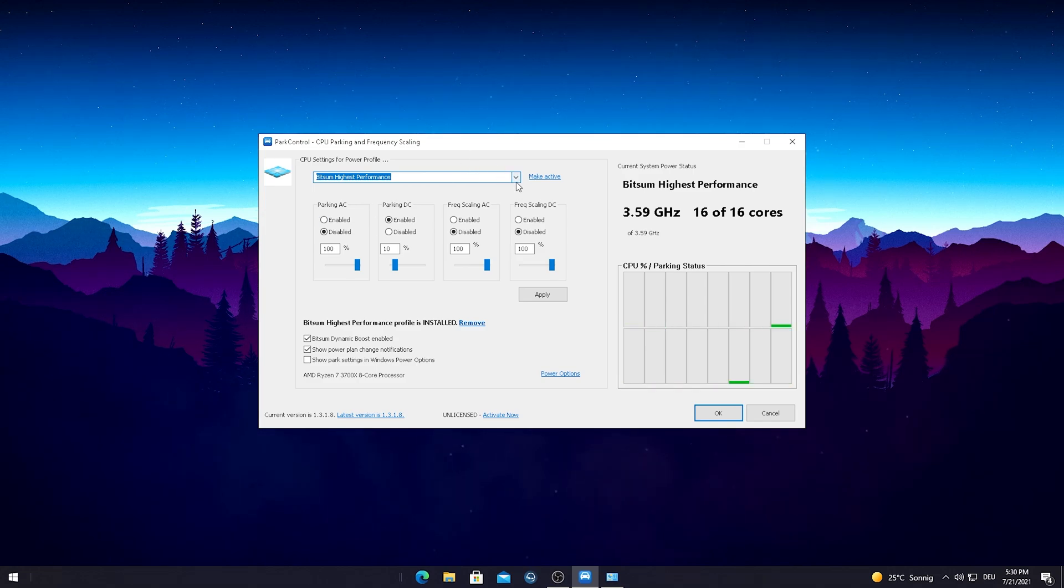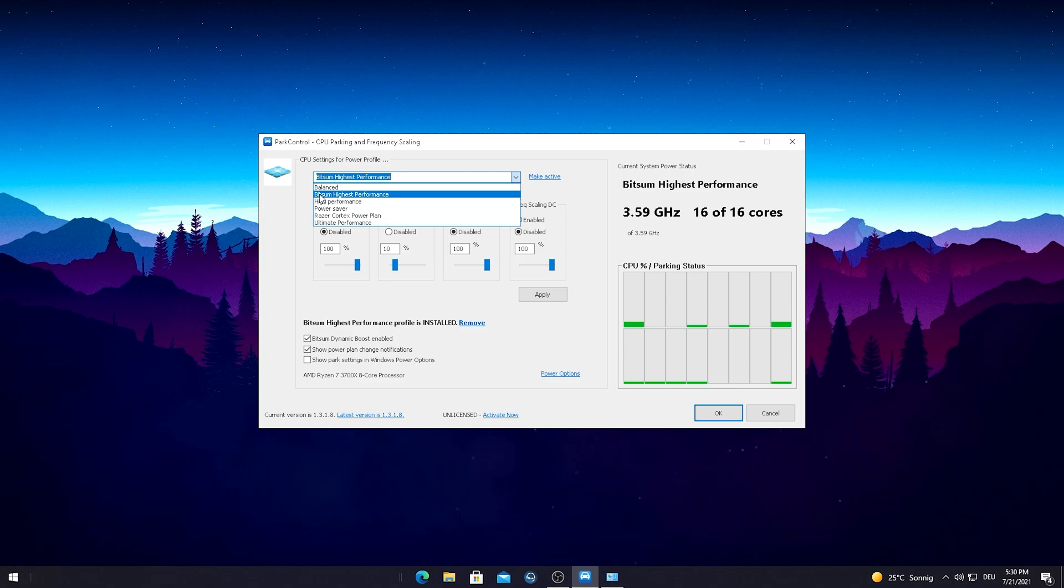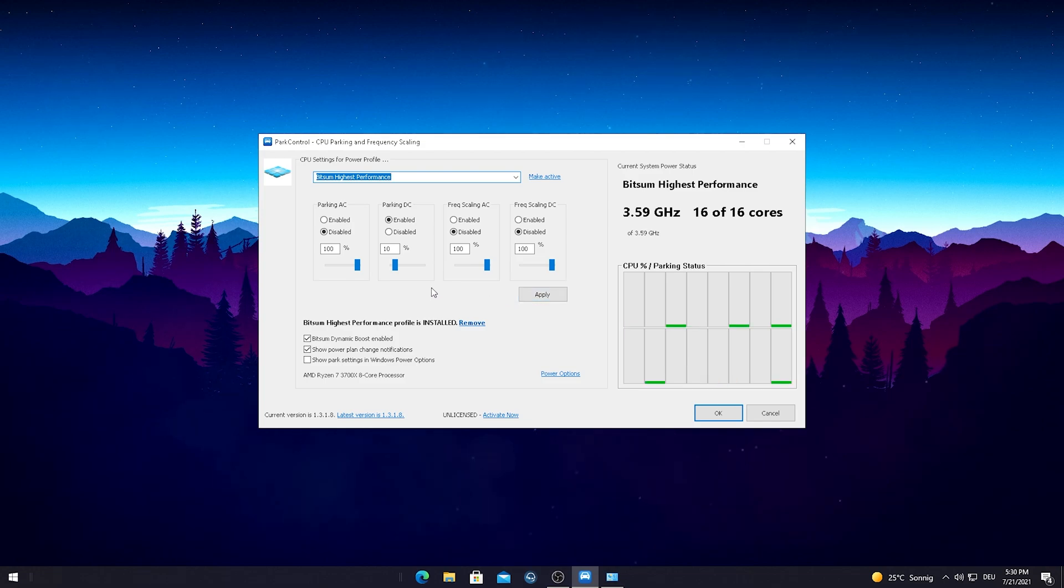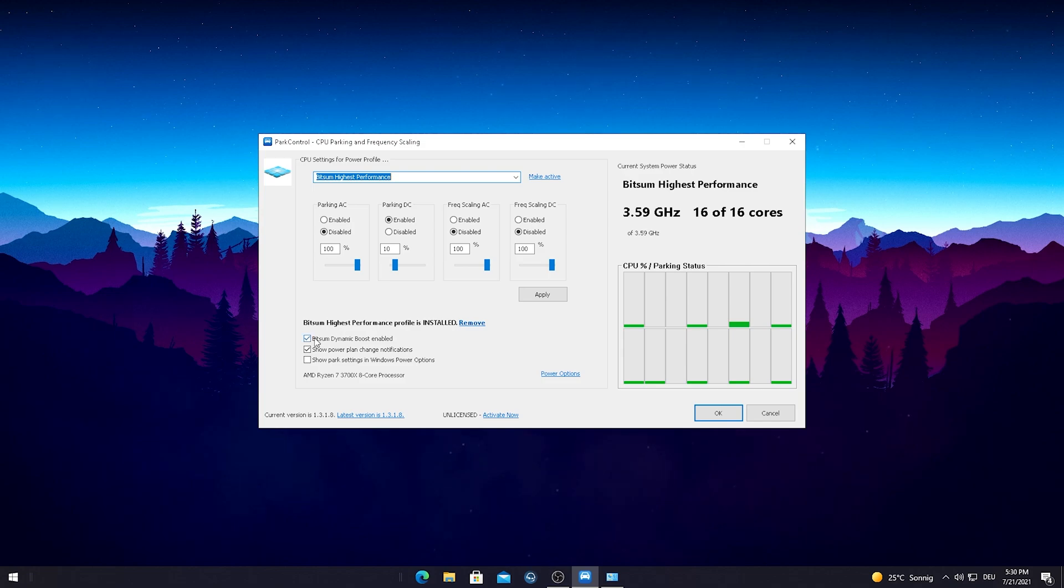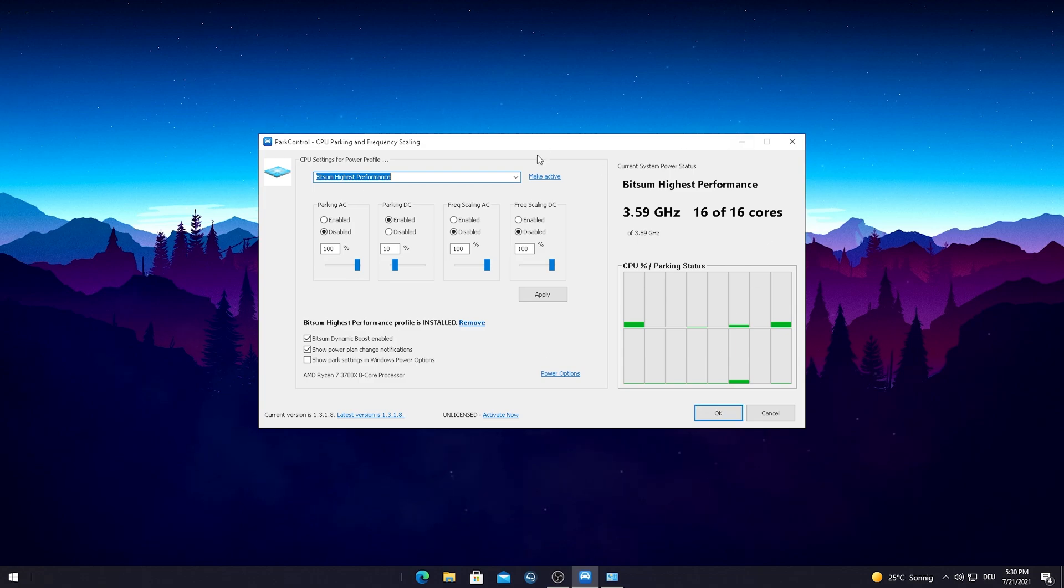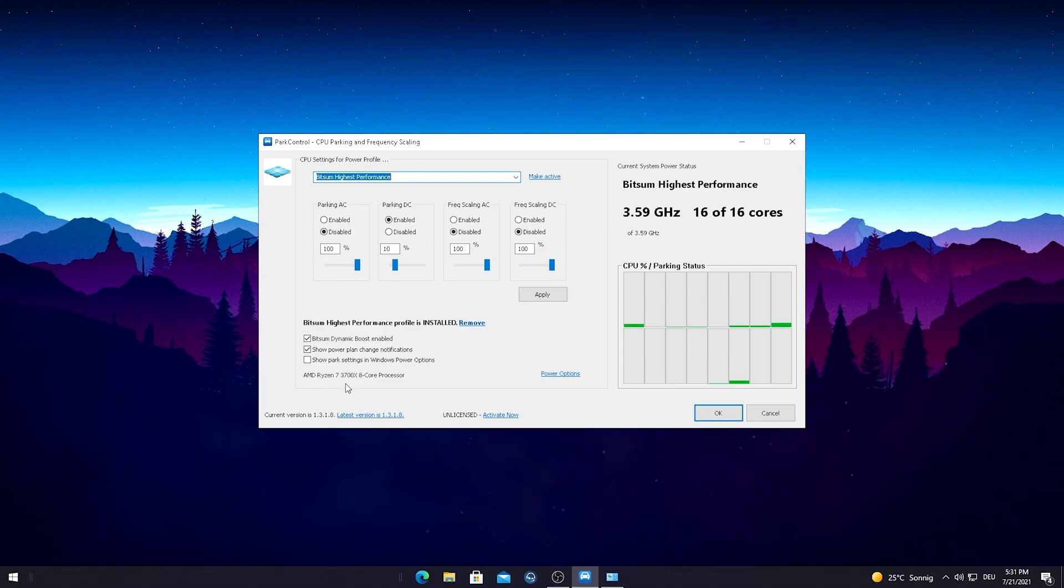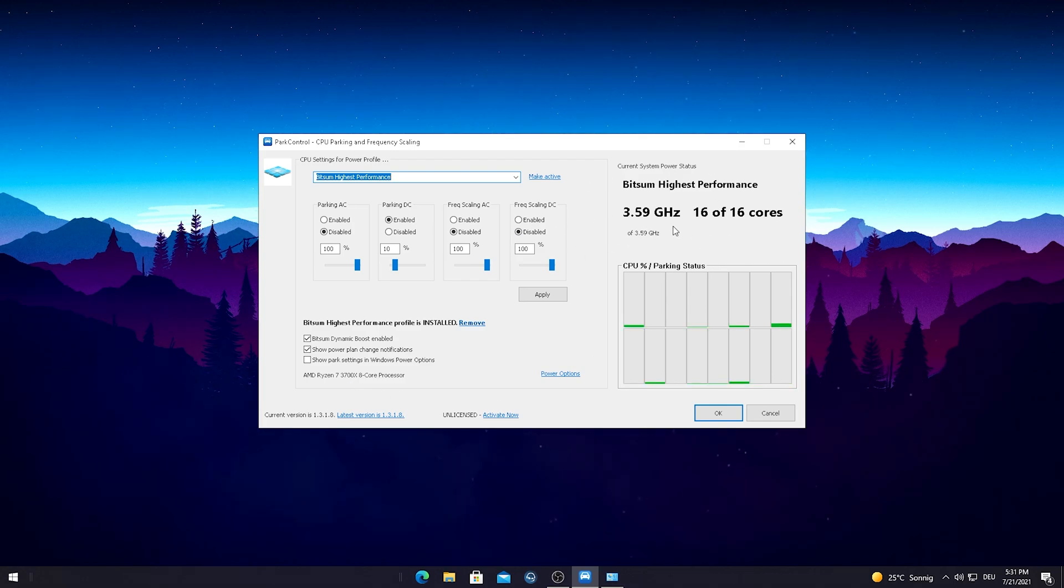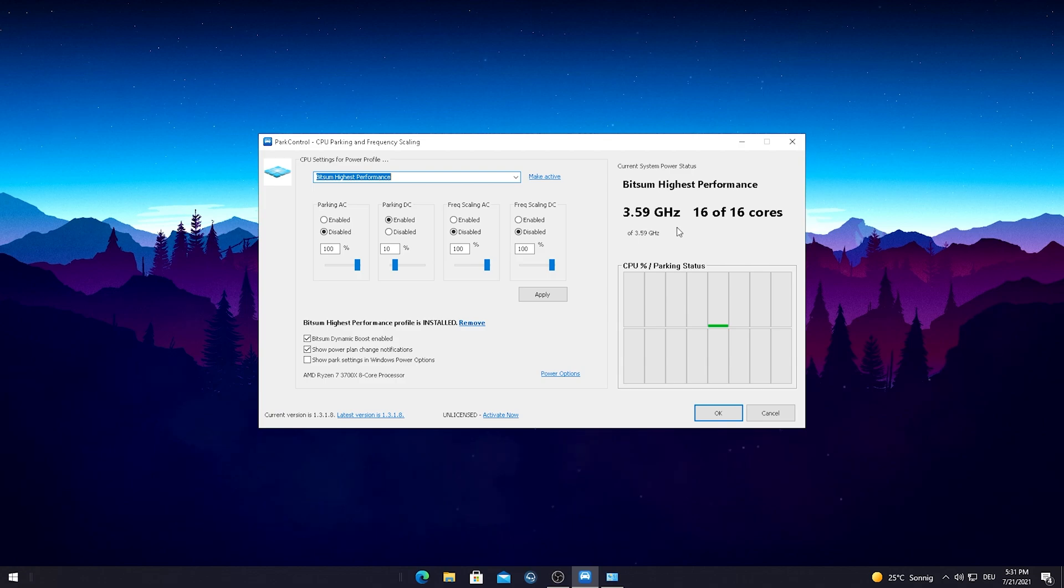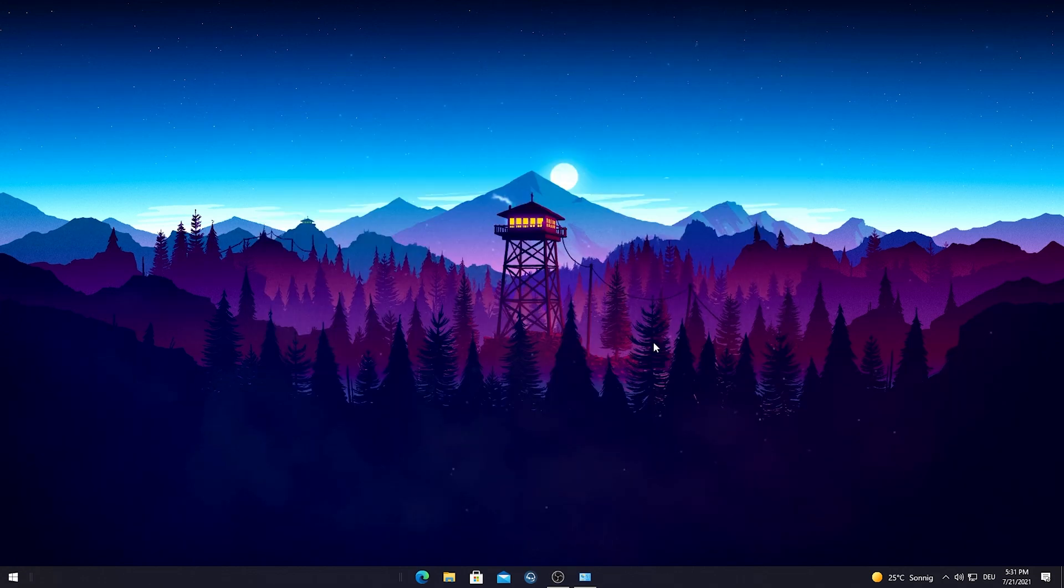I'm just gonna give you a quick explanation. It more or less optimizes your CPU to always run at the highest possible speed for gaming. All you guys have to do is go here into this drop-down menu and always select here the BitSum Highest Performance mode and it's gonna apply everything automatically. You just have to hit Apply here. Then down below you can see the BitSum Highest Performance profile which is installed, and then you're just gonna simply put the check here on BitSum Dynamic Boost enabled.